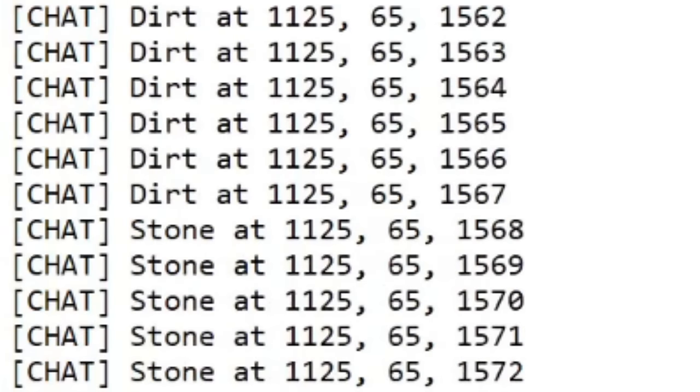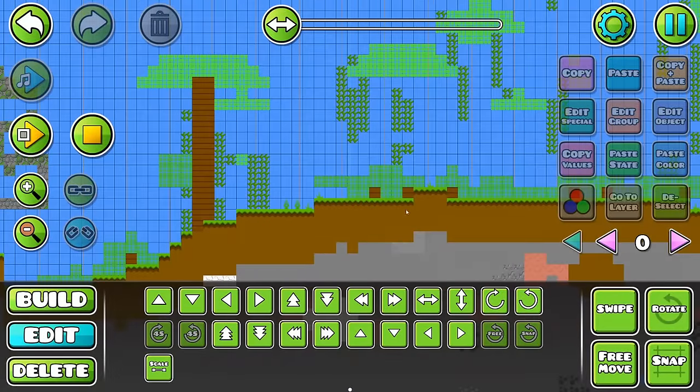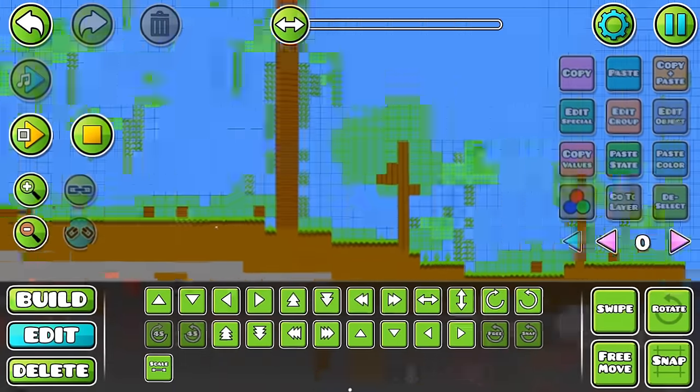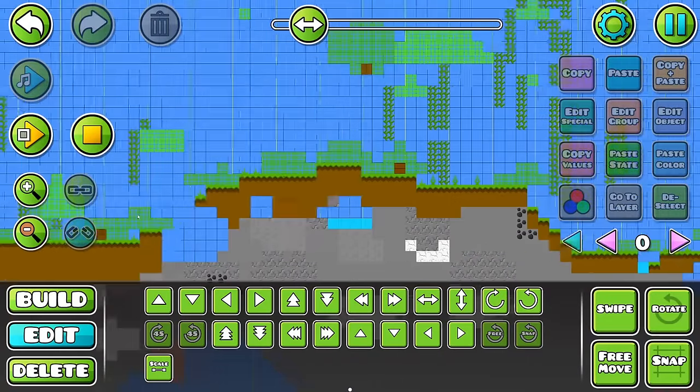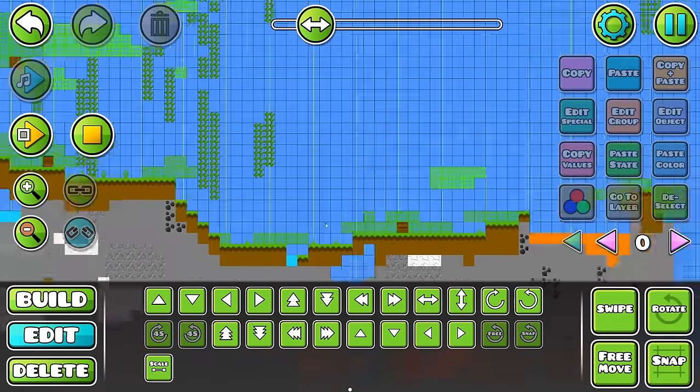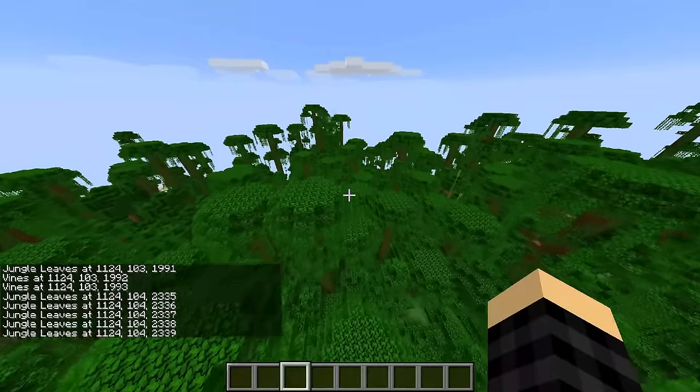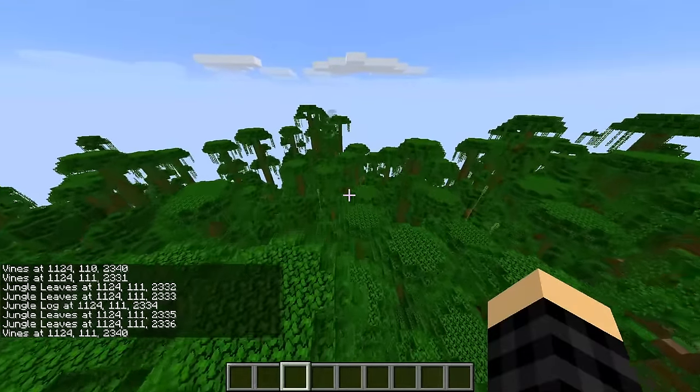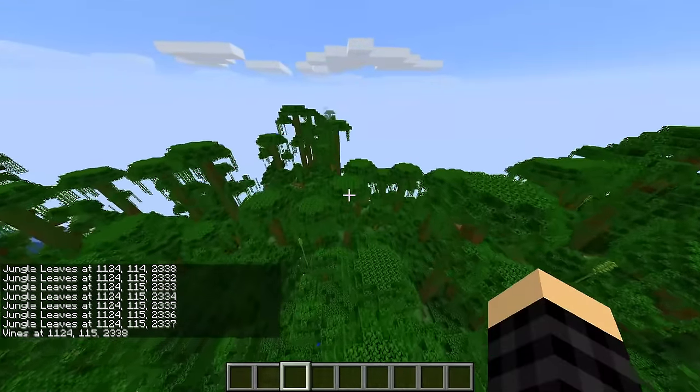Once all the block information is acquired, it's going to begin building a Geometry Dash level out of it. This was by far the most time-consuming part to make, but the actual code is pretty easy. It's just a matter of calculating where to build each block based on its position in Minecraft, then adding it to the GD level's code.